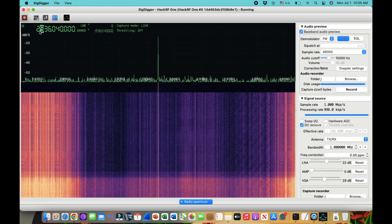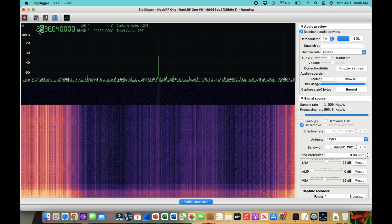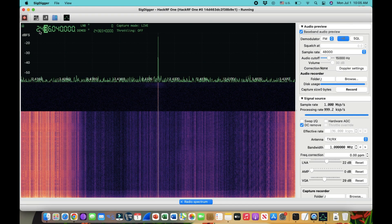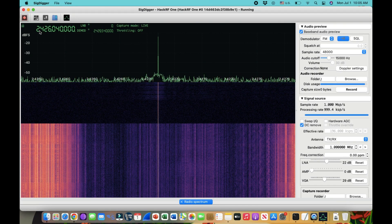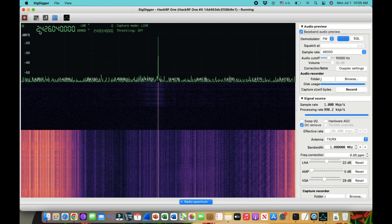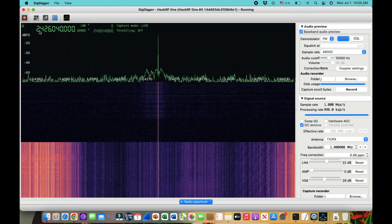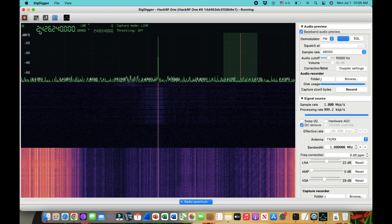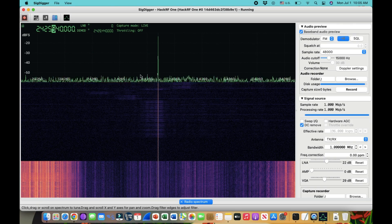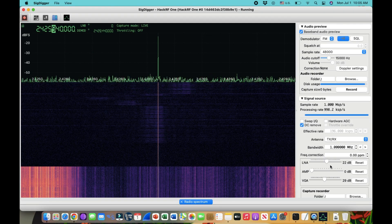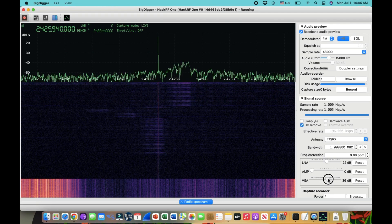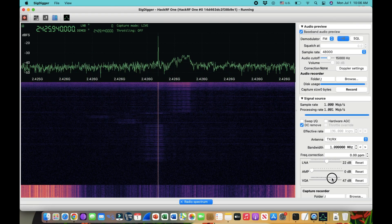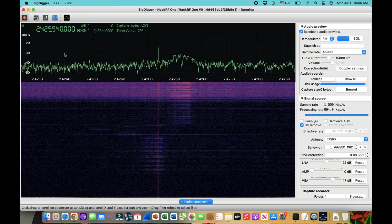I can also tune into WiFi frequencies as well. Two four two, I believe two four two six two I believe. And I can also see this, you just need to play around with your VGA. So here's your WiFi band.